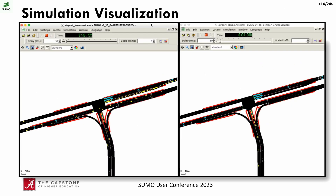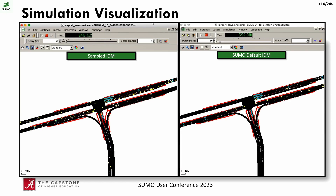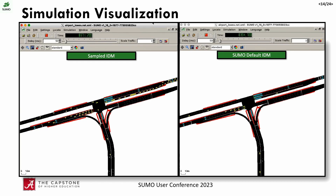Here we have on the left, simulation with the sampled low-acceleration parameters, and on the right is the SUMO default simulation. We see a ton more congestion in the left simulation with these low accelerations — the queues take so much longer to discharge, leading to very unrealistic behavior compared to what we see in the radar data. The SUMO defaults are much closer to reality.